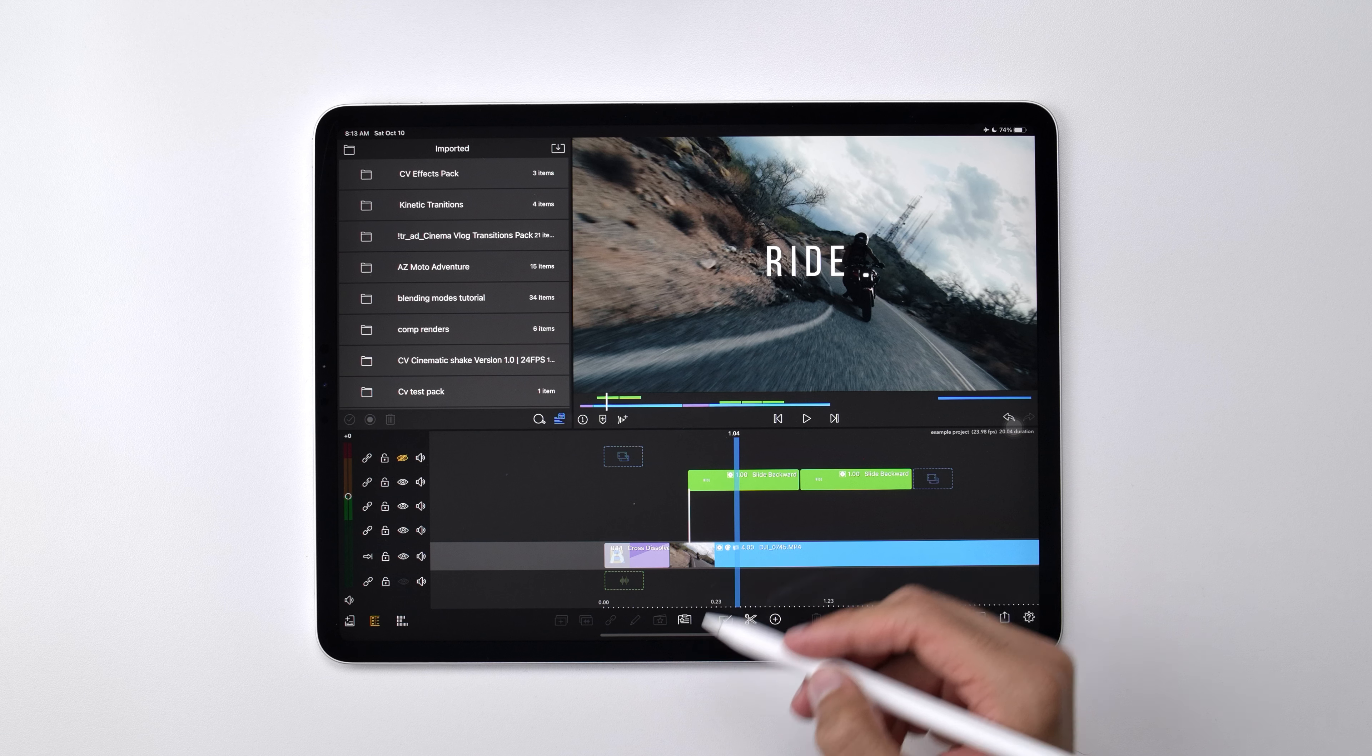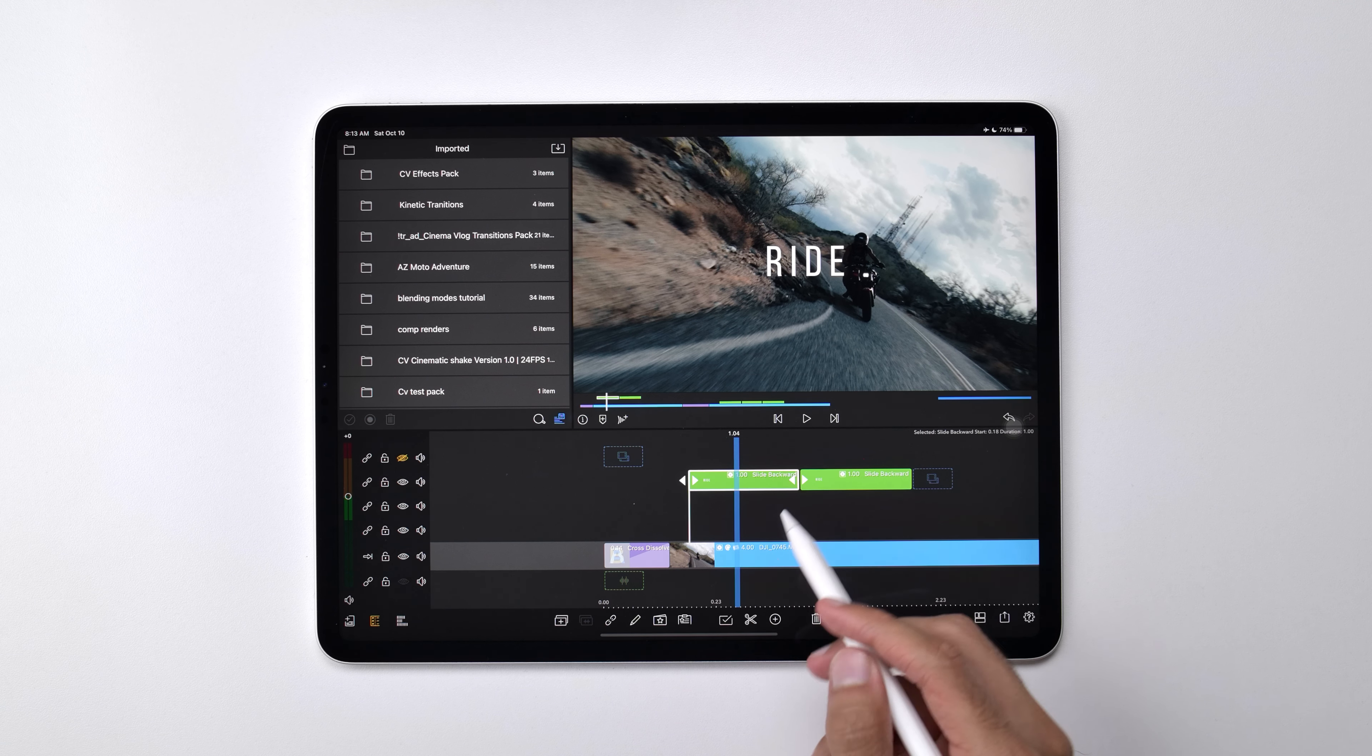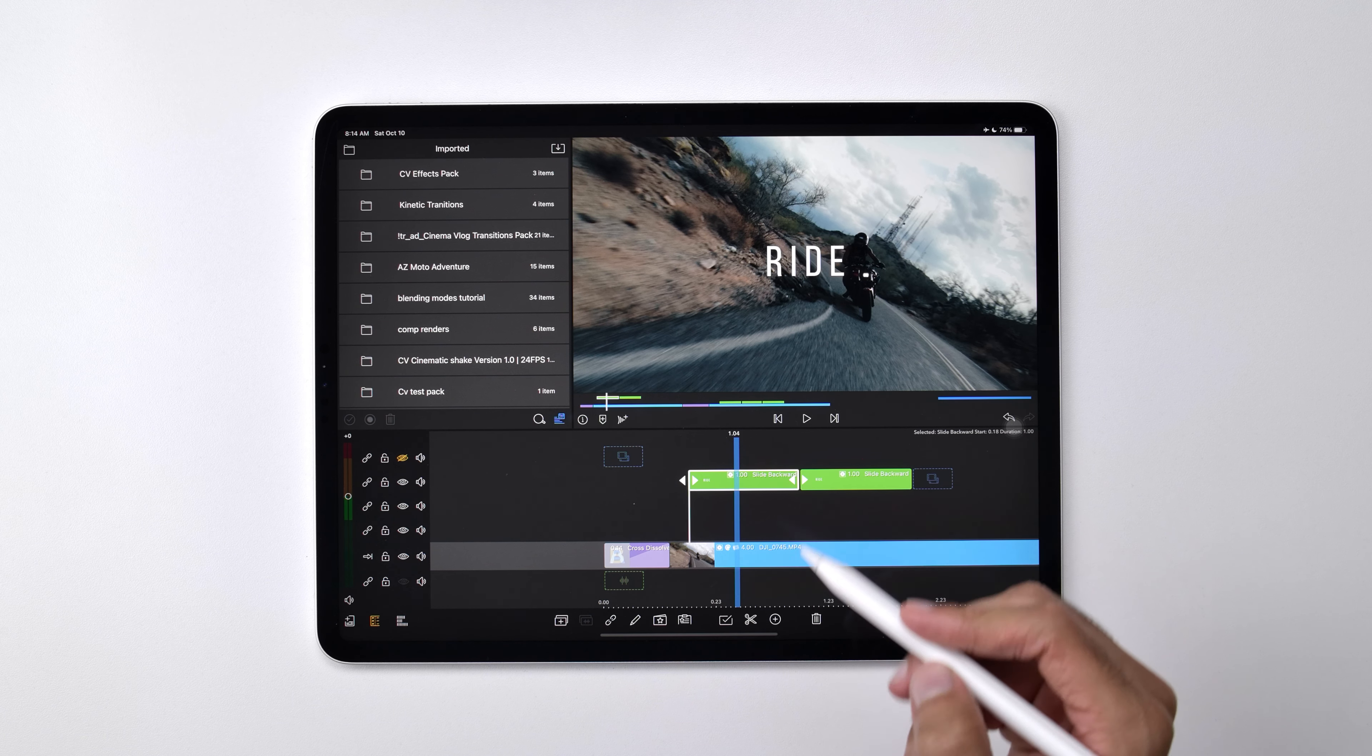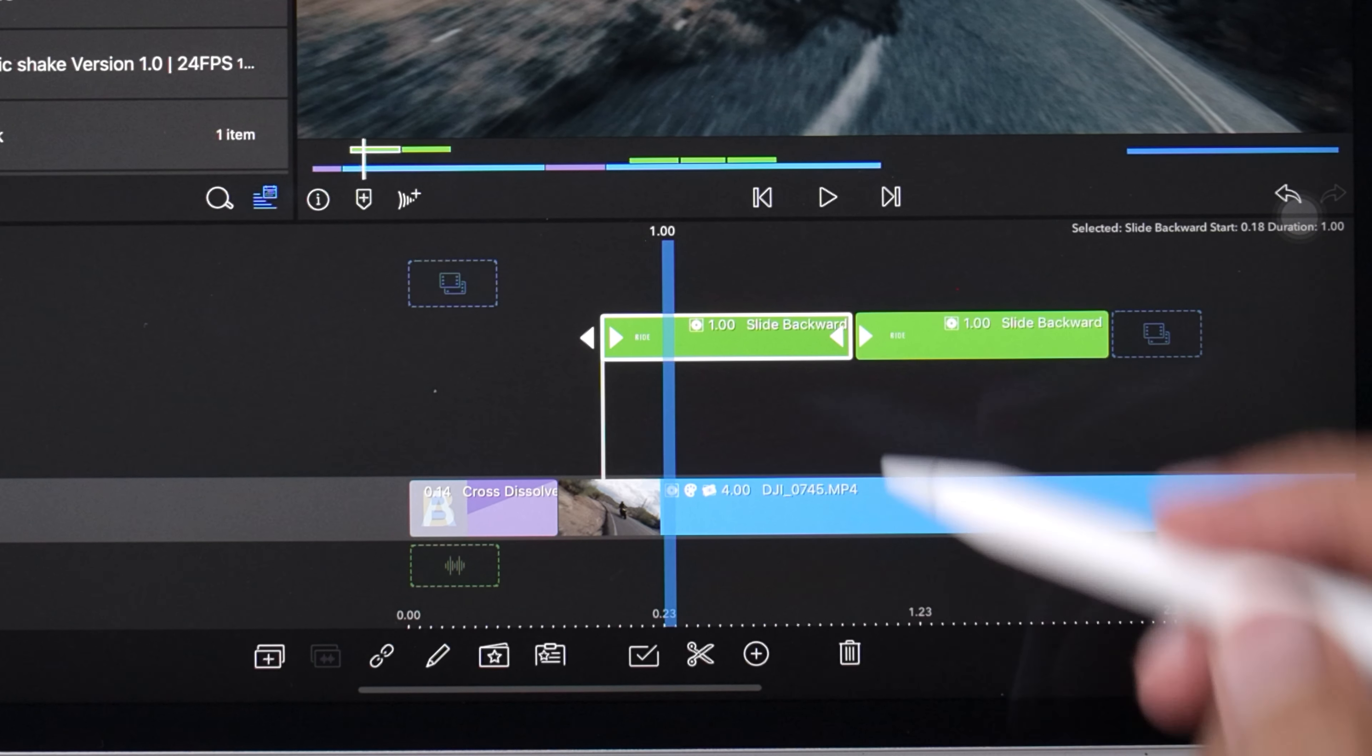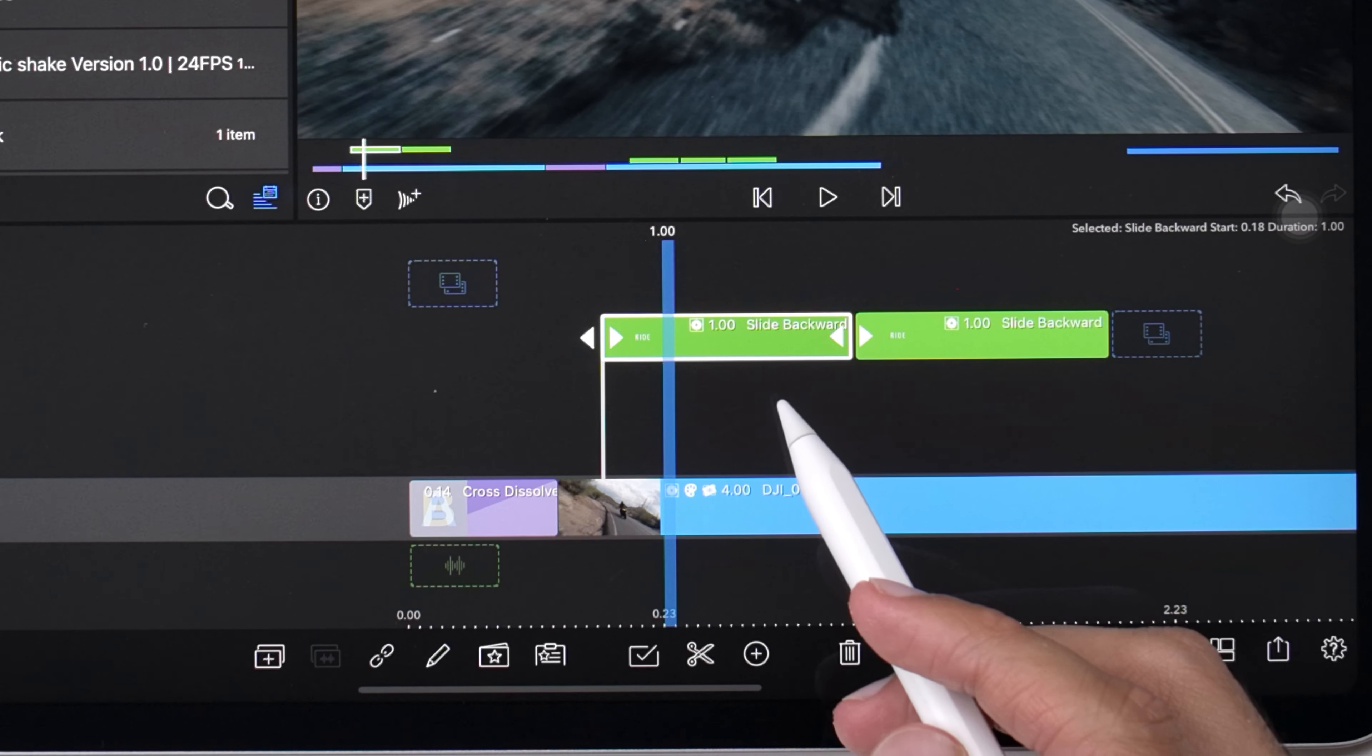Now in order to apply animations, you need to make sure that your clips are set to the same length as the animation that you're trying to apply. So for example, this is a one second clip because the animation that I want to apply to this clip is going to be one second long.